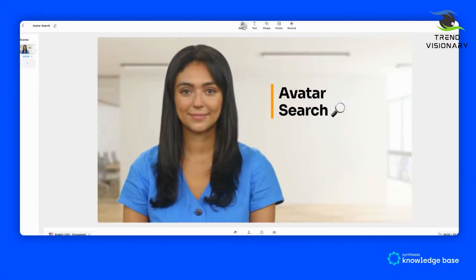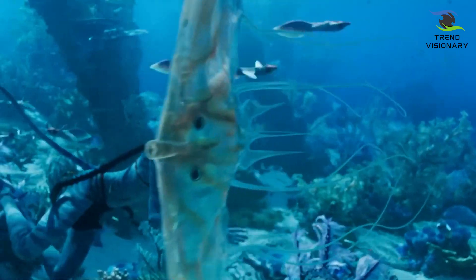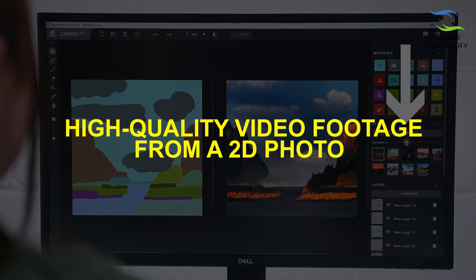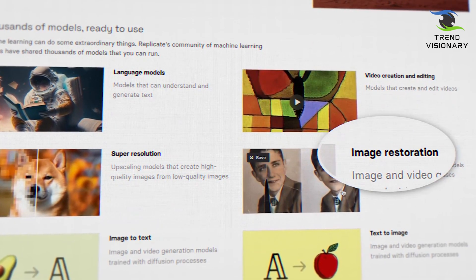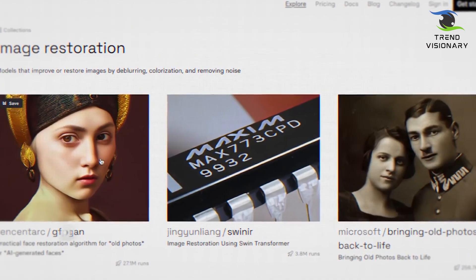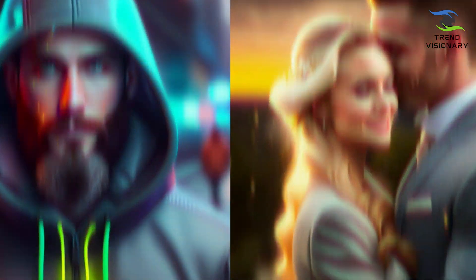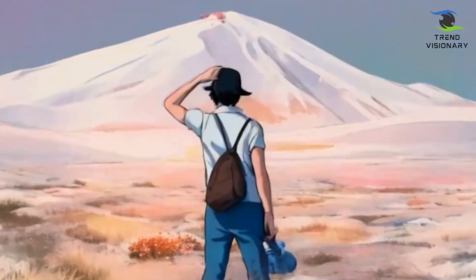Synthesia is a powerful artificial intelligence video generator that can create realistic human faces from scratch. This technology can create lifelike avatars for movies, games, and other digital content. Synthesia's technology is based on a deep learning algorithm that can generate high-quality video footage from a 2D photo. The algorithm can learn the details of a face, including the shape of the nose, eyes, and mouth. As a result, Synthesia can create incredibly realistic faces that can fool even the most experienced observers.